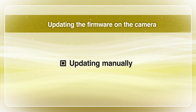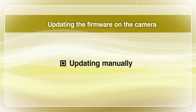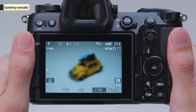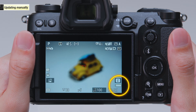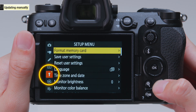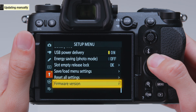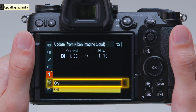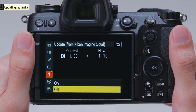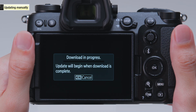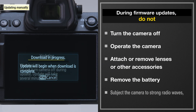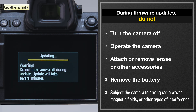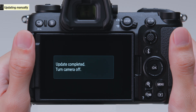First, we will go over how to update the firmware manually. Turn the camera on and make sure the battery is fully charged. Select Firmware Version in the Setup menu. Select Update from Nikon Imaging Cloud. Select On to start the firmware update. While firmware updates are in progress, please do not perform any of the actions listed here. When a screen indicating that the firmware has been updated appears, turn off the camera.